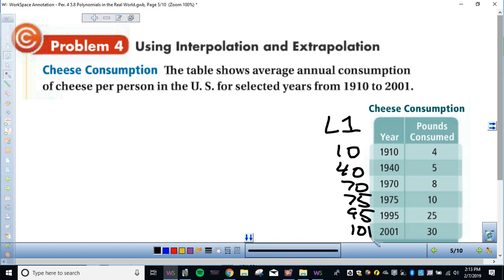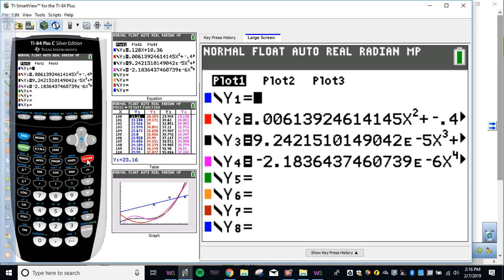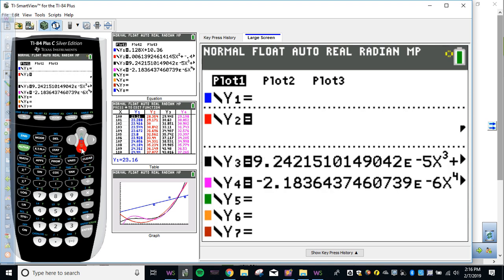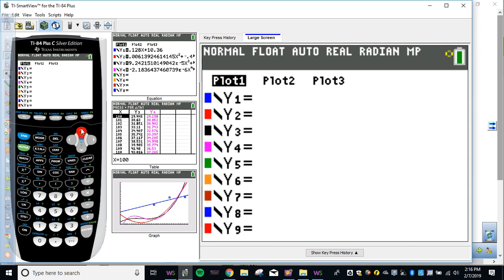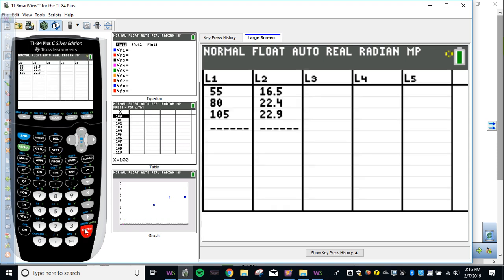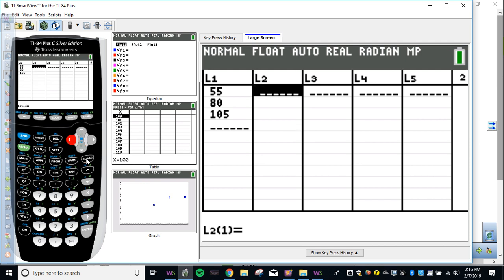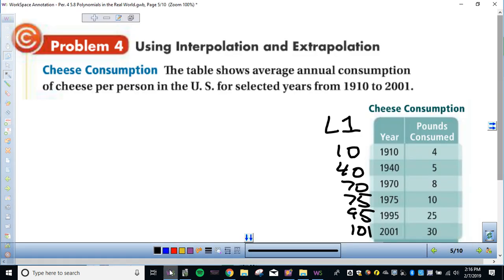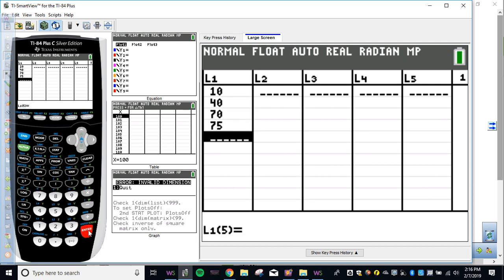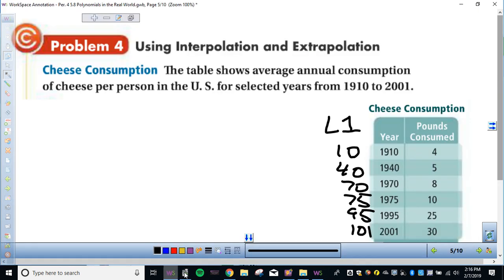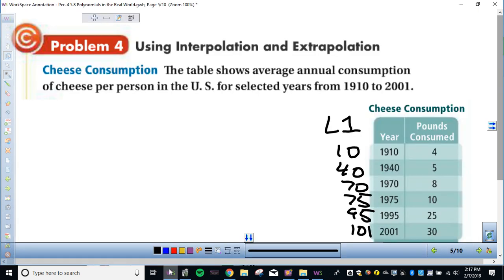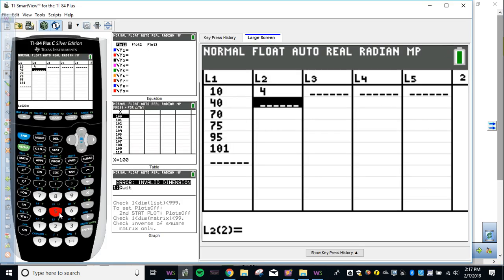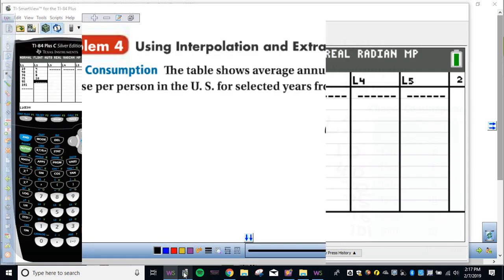And it's telling me something. Okay, so look at the bin, stat edit. I'm going to clear this stuff out of y equals. So go up to plot one and turn it on, right? Remember to turn that on and off. You hit enter. So then we're going to enter in our data. So we're putting in 10, 40, 70, 75, 95 and 101. And then the next one. So 4, 5, 8, 10, 20, 25 and 30.